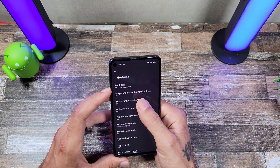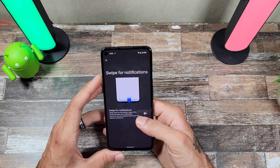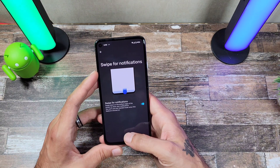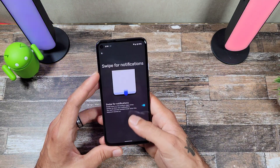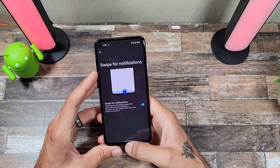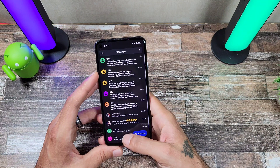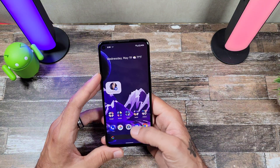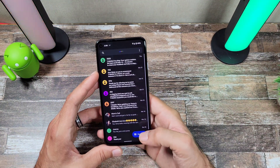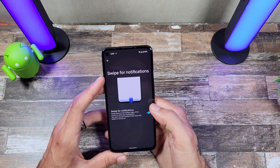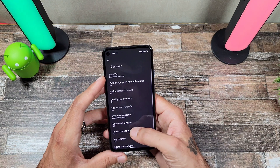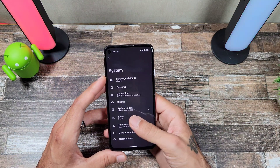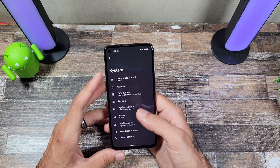There's also a Swipe for Notifications option — when enabled, you can swipe down from the bottom of the screen no matter where you are to bring up your quick panel. However, that option turns off when you activate one-handed mode, as you can see it just turned off. You get a lot of new gesture updates.